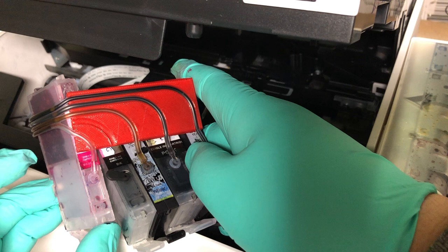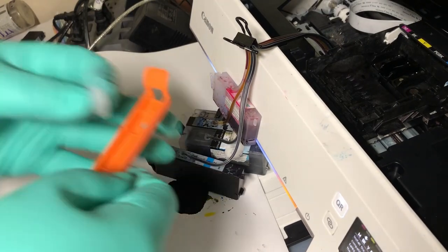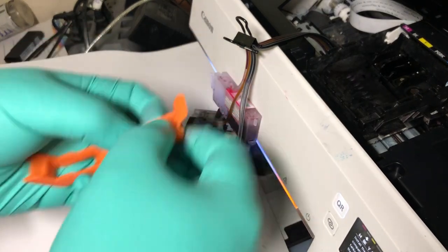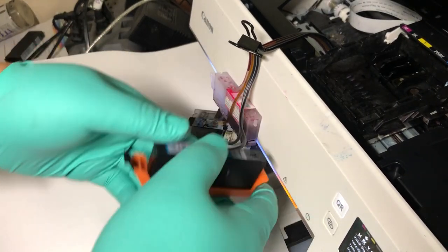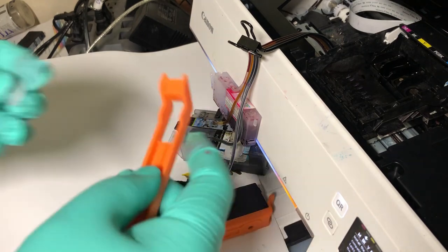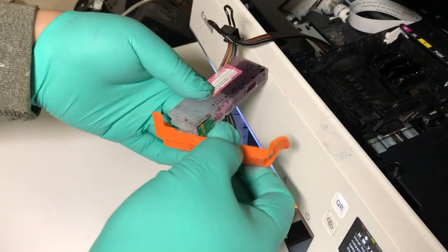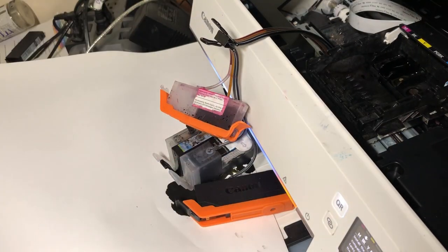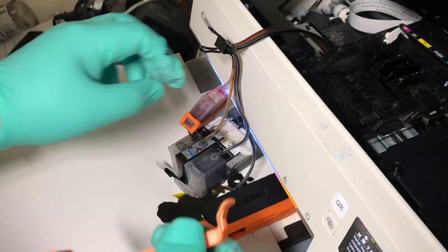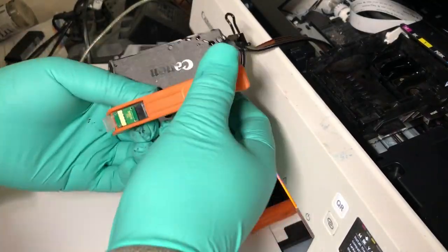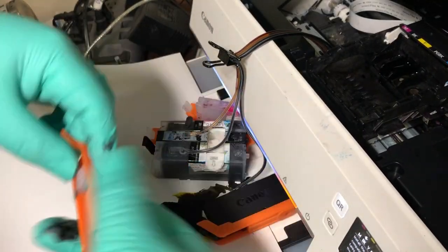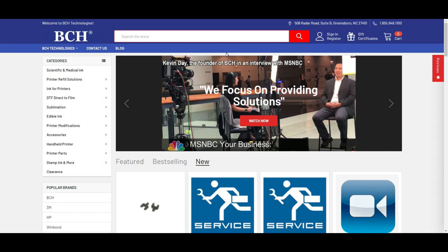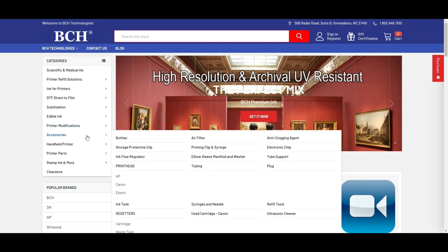Also, I see the line to the magenta is full. That means the line is still supplying ink to the magenta. Those cartridges are going to leak as soon as you take them out. For the sanity of your mental health, please put them on the clip as soon as possible. I'm going to put a link to the clip above if you need any. If you don't see the links, go to bchtechnologies.com and go to accessories and storage protective clip.